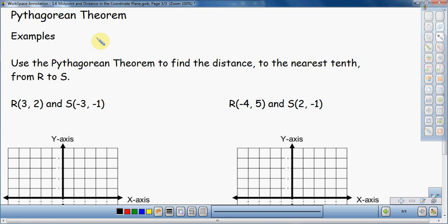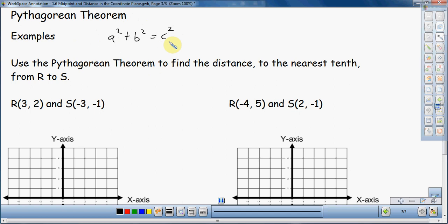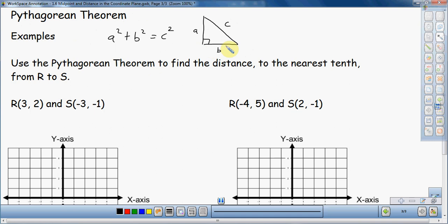First thing I'm going to do is write down the Pythagorean Theorem. A squared plus B squared is equal to C squared. This is one theorem that you need to memorize — you will use it throughout your high school career in every single math class. It pertains to a right triangle: side A is a leg, side B is a leg, and side C is the hypotenuse. This formula will always hold true as long as it's a right triangle.